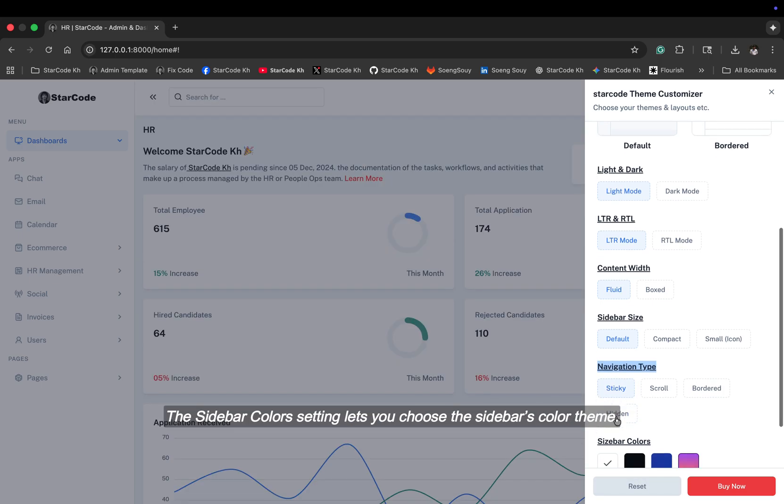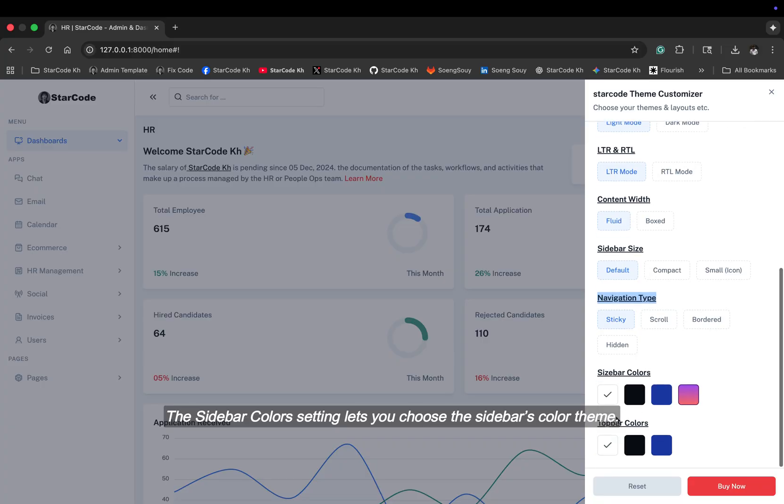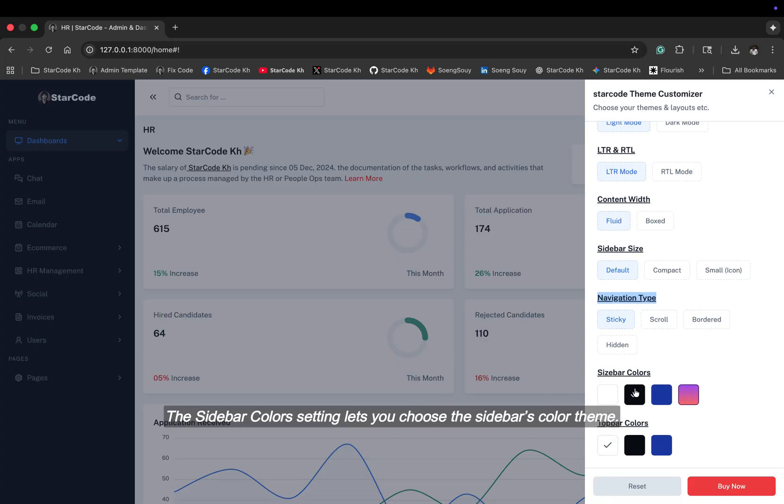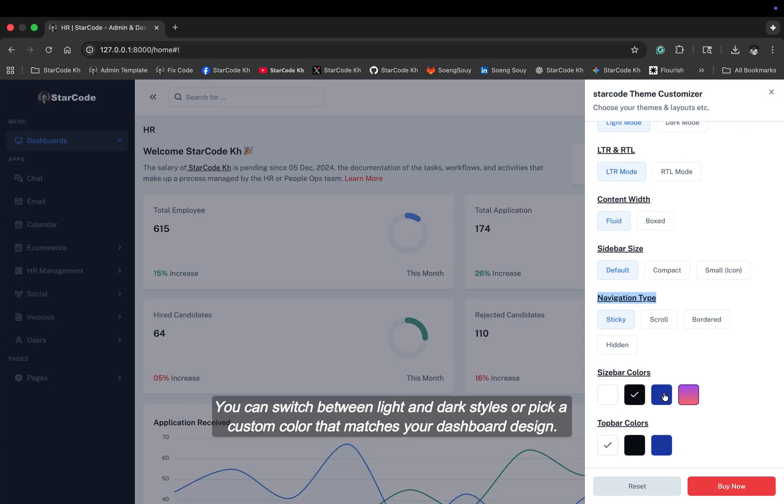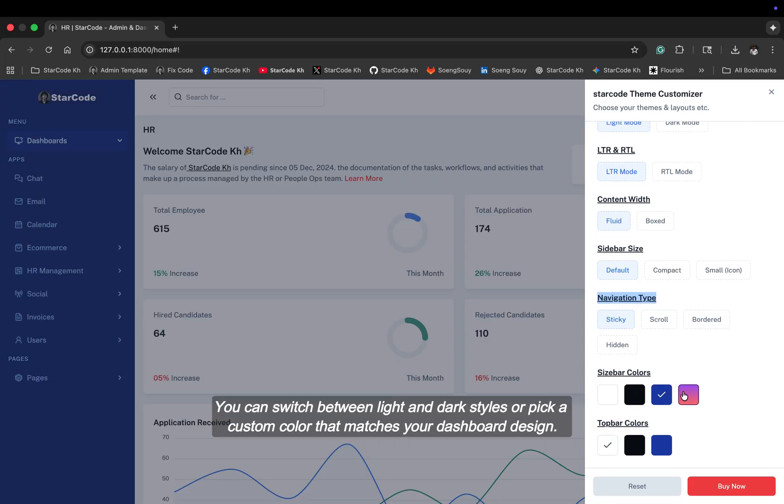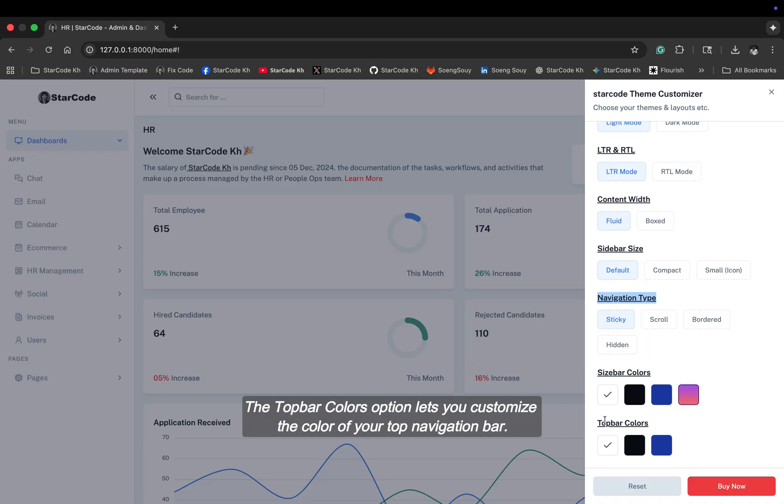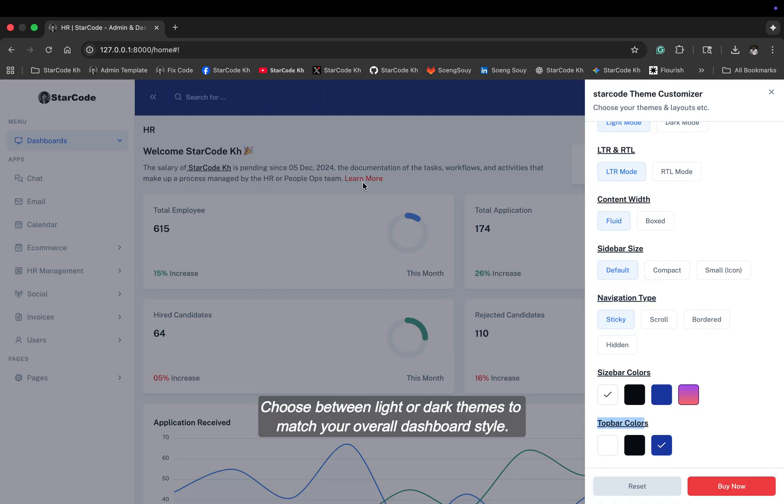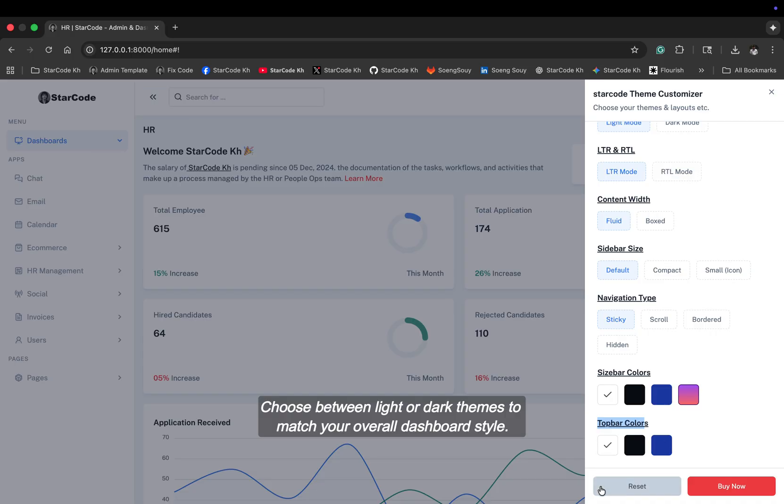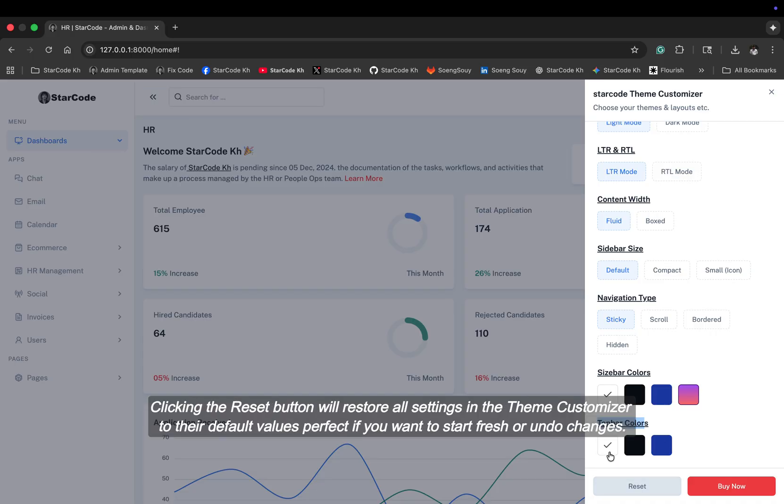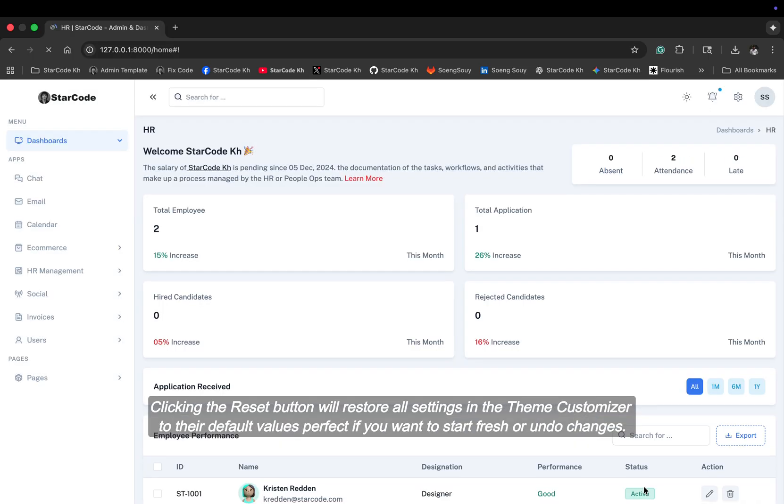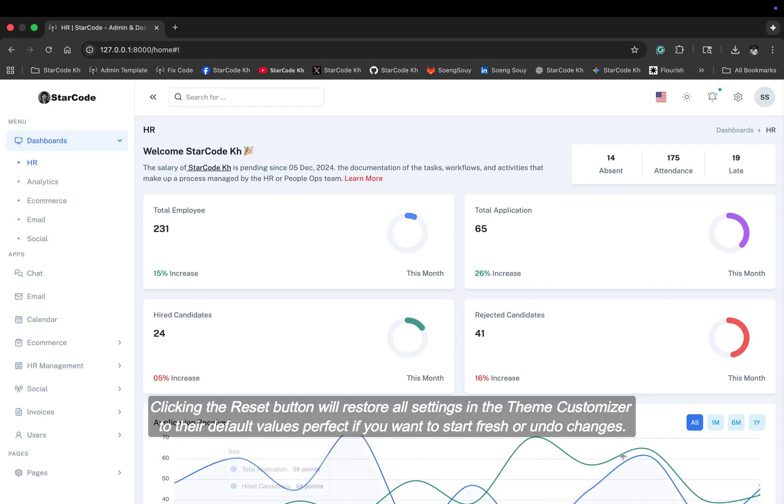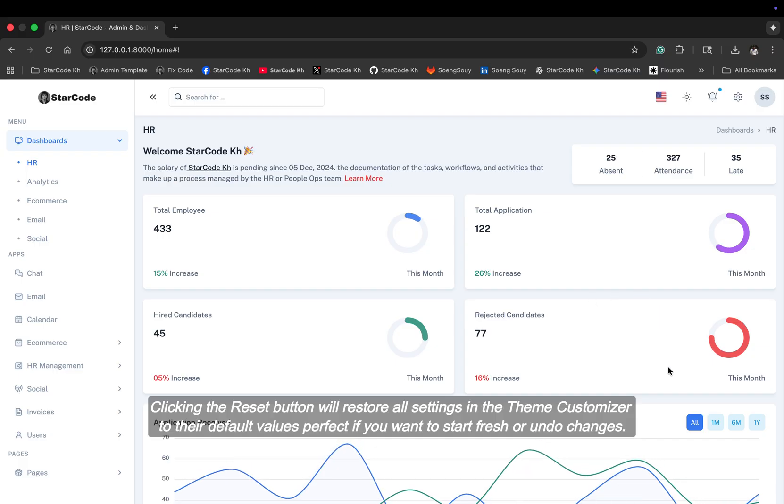The sidebar color setting lets you choose the sidebar's color theme. You can switch between light and dark styles, or pick a custom color that matches your dashboard design. The top bar colors option lets you customize the color of your top navigation bar. Choose between light or dark themes to match your overall dashboard style. Clicking the reset button will restore all settings in the theme customizer to their default values, perfect if you want to start fresh or undo changes.